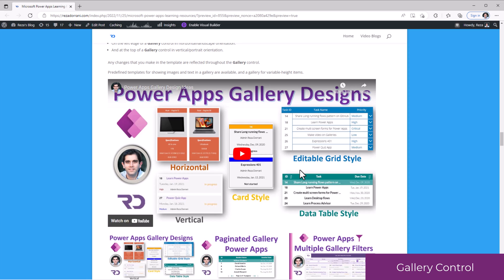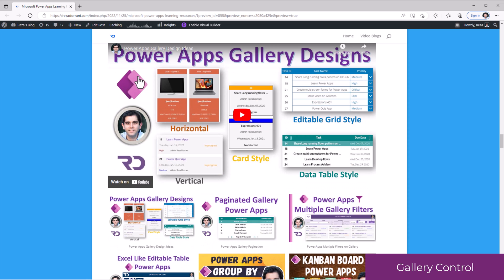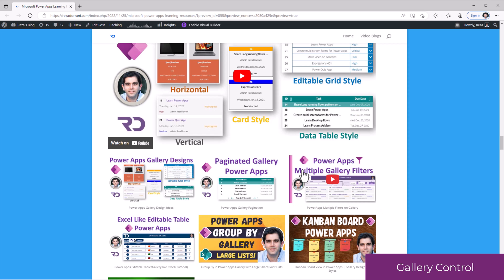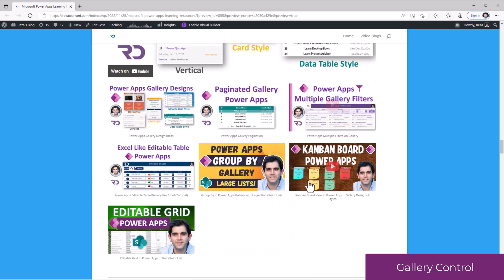All of my gallery control videos, I have included it in a playlist. This includes videos for styling galleries, creating paginated galleries, adding multiple filters to PowerApps galleries, and a lot more.